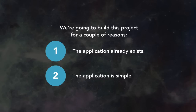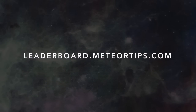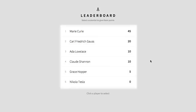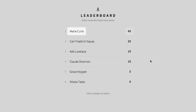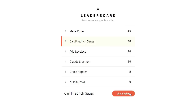Instead, we can focus purely on learning Meteor itself. To get hands-on time with Leaderboard, visit leaderboard.meteortips.com. Play around with the application and notice that there's a list of players. Each player has a name and a score. Players are ranked by their score. Users can select players by clicking on them, and after selecting a player, users can increment that player's score by clicking the Give 5 Points button.